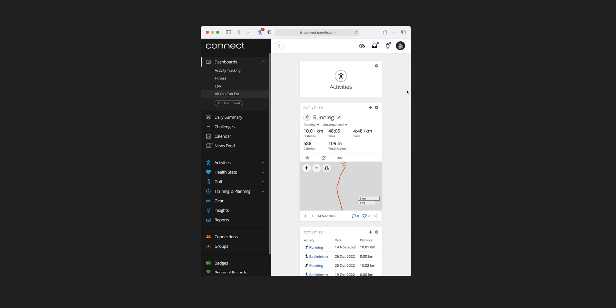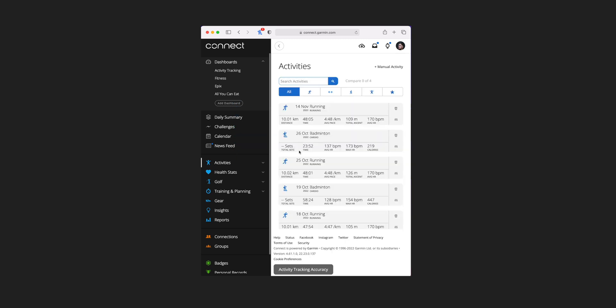Each of the tile categories has what they call a mini tile view, which is basically a shortcut to take you to that section of the site. So if I click on activities, you can see it's jumped down to the activities section of the site and then it's going to show me all of my activities. Then I'll have to go back to the dashboard and it's going to take me back to the top.